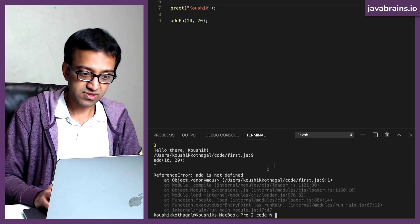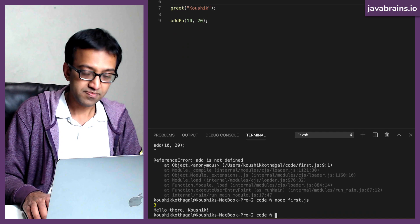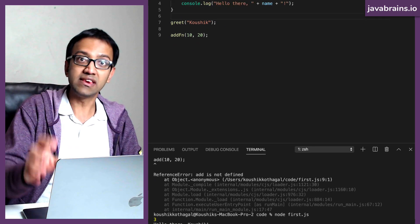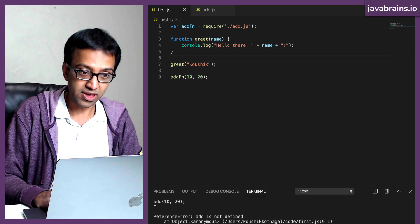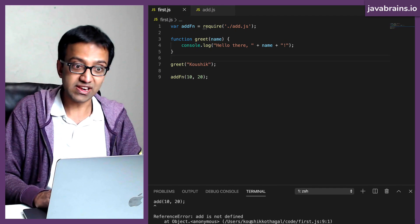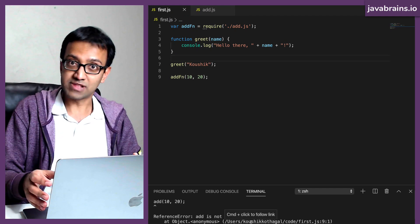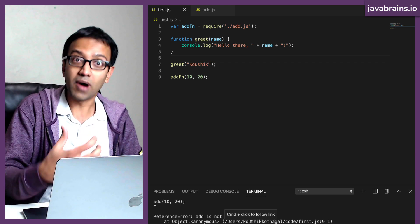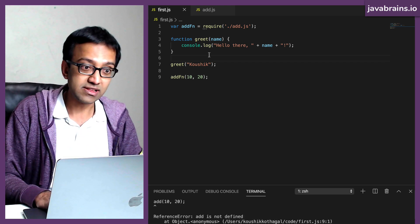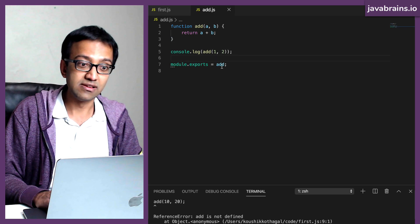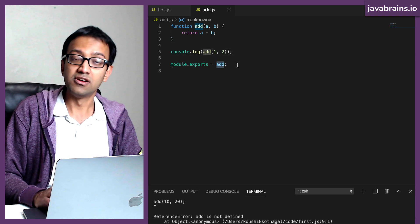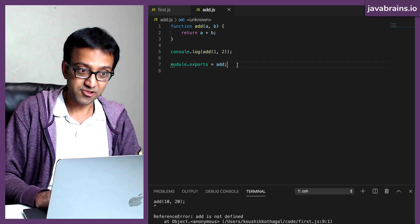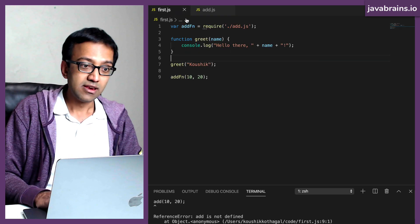So this add function is going to be just a pointer to this function over here. If I were to execute the same file, you notice that I can access that function which is in another file. I have exported it. I've said, hey Node.js, I know you encapsulate modules, but I want this to be returned by whoever is requiring me. That's what this add.js is doing — I want this function to be the return of whoever is requiring this file.